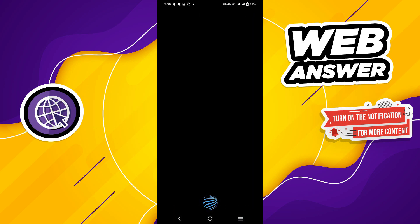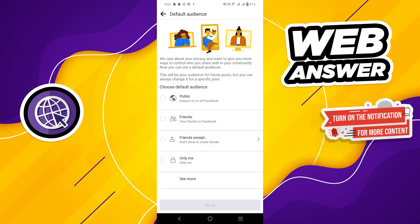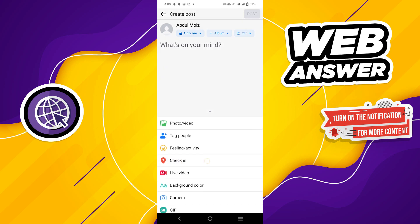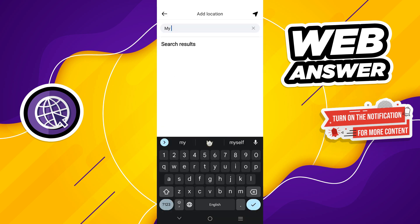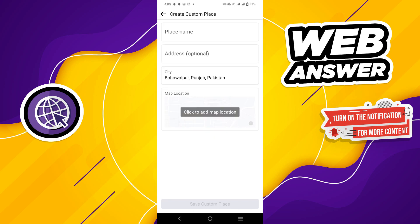Open your Facebook app and log in to your account. Tap on the 'What's on your mind' option on the homepage. Select your audience to 'Only me' and tap save. Tap on the check-in option and add your location here. You can search or also add a custom place.